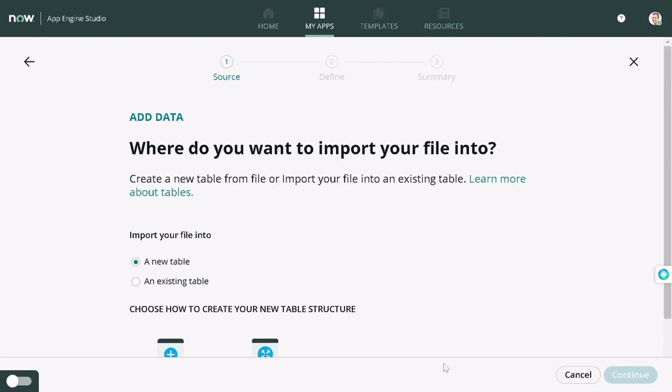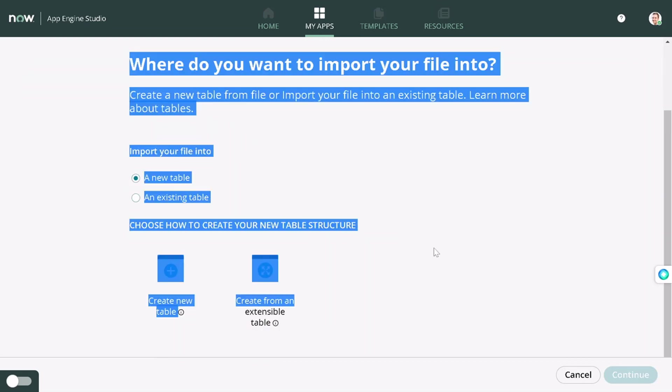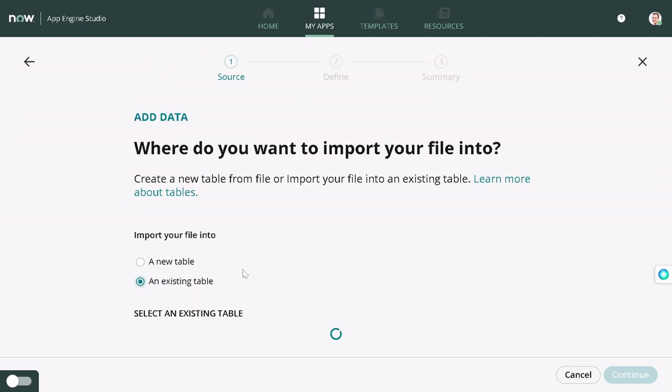We'll go with continue. Now this is the thing that got changed in Utah. Previously, you could create a custom table out of it. Now you have a capability to create a table which is extending a certain table. We will not create a new table, we'll just extend a table from an existing table.